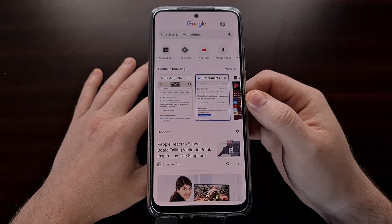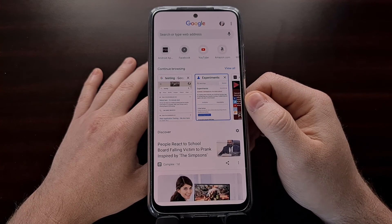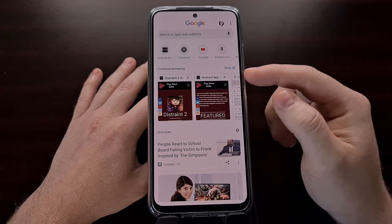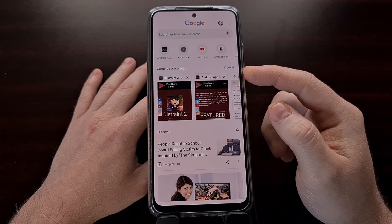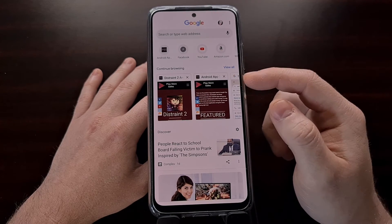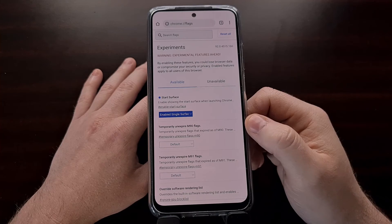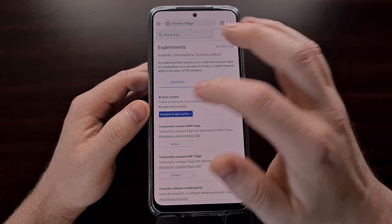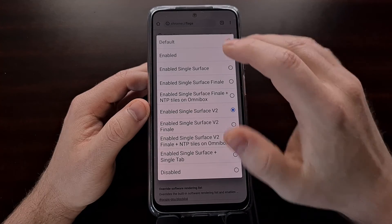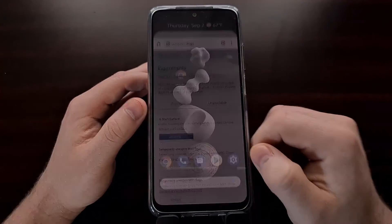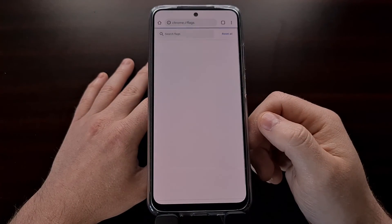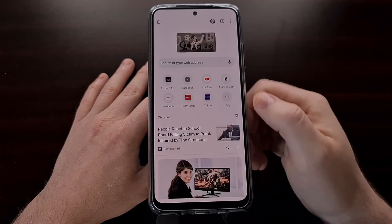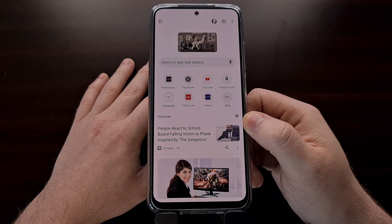Here is one last look at the new experimental new tab page happening in Chrome. If you are seeing this new change, all we need to do is go into the Chrome flags section, change this to disabled, relaunch the page, and that's going to take us back to the traditional new tab page.